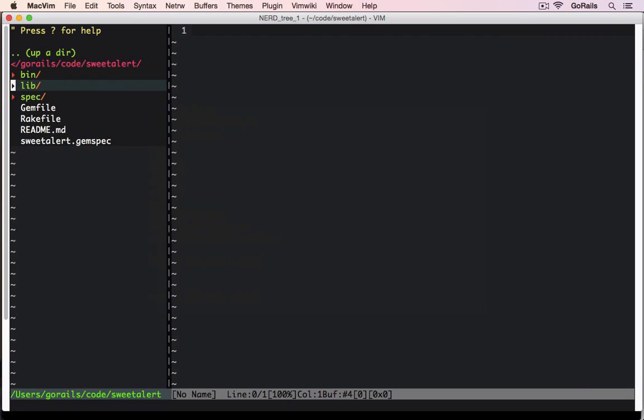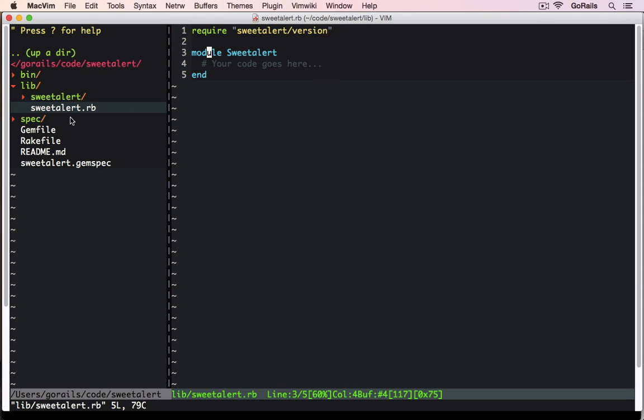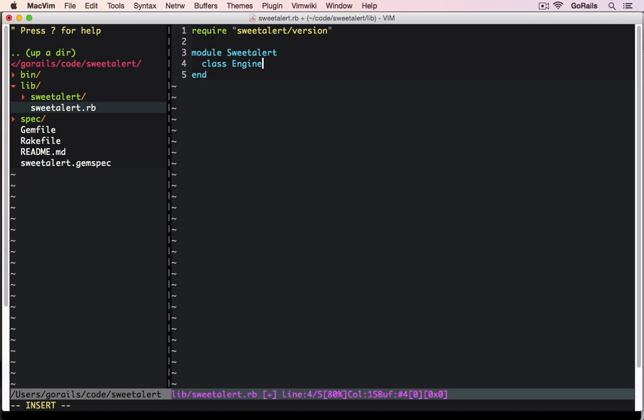Really the only thing we need to edit in here is the lib SweetAlert.rb file. The rest of these you can go through on your own time, but the one that we need to focus on and the one line of code we actually need to write is a class in here called Engine. This is going to inherit from Rails Engine.